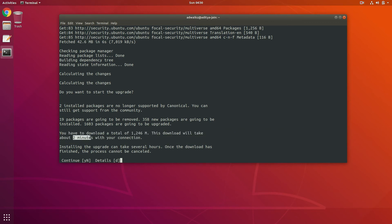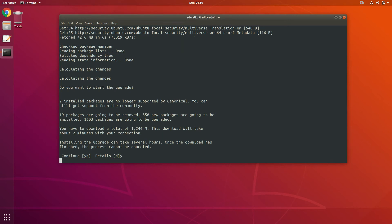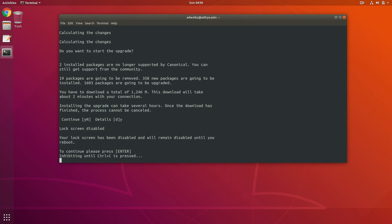You might see a different figure depending on your internet speed. Let's hit Y and Enter to continue. Also, the lock screen is disabled, meaning Ubuntu will not automatically lock your screen while installing upgrades.